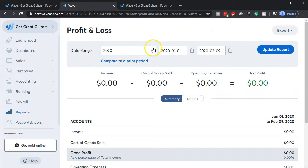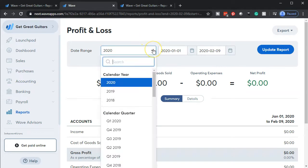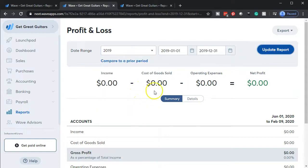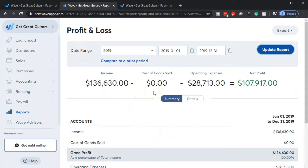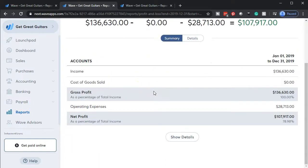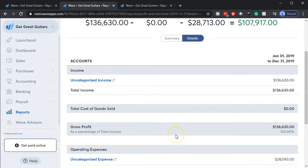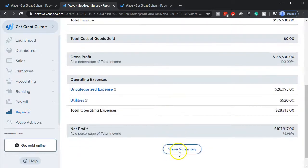Then I'm going to do the same thing over here on the income statement — I jumped over to the income statement. We're going to go to 2019 and update that one as well. Now we have the uncategorized expenses; that's basically what we're categorizing now.